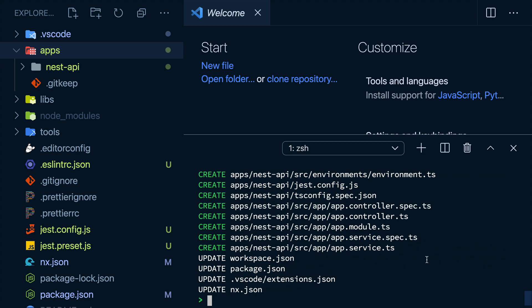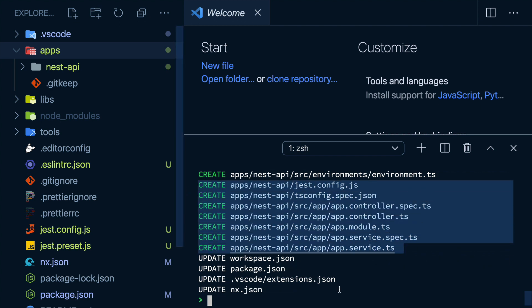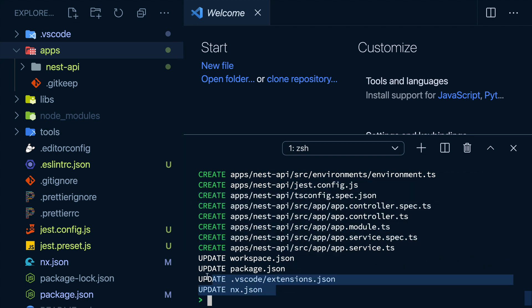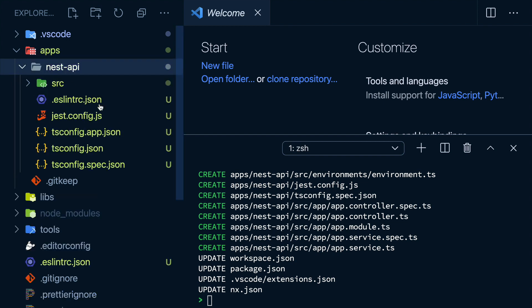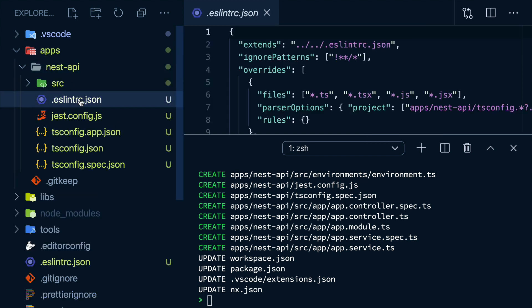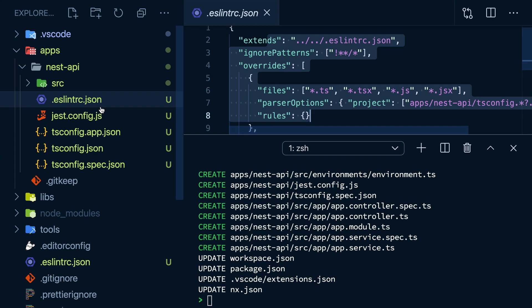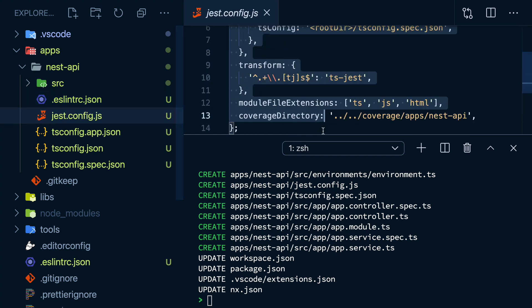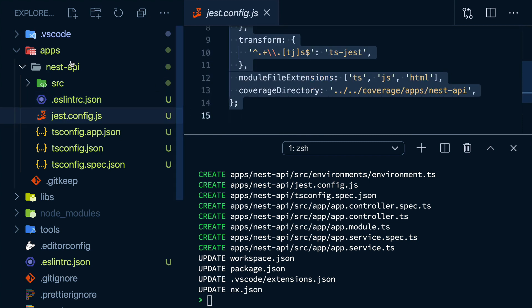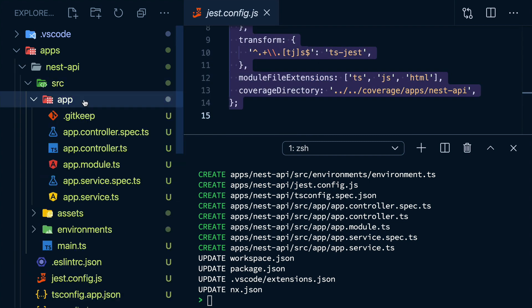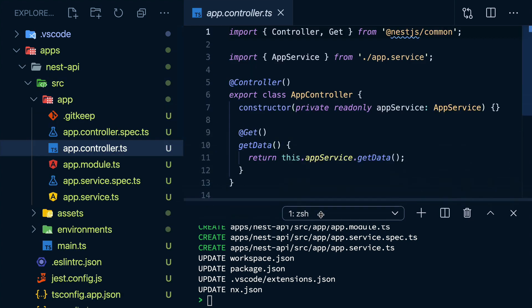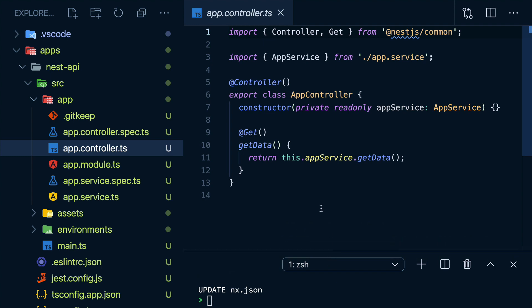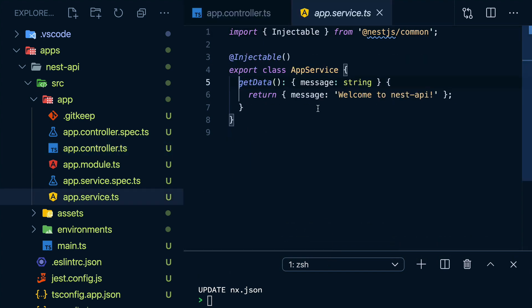We can see that it created a bunch of files and updated some existing ones. And if we have a look in the apps folder, we have our API in there with a linter config and a Jest config. And if we dig in a bit deeper, we have a controller ready to go that's returning some data from the service.